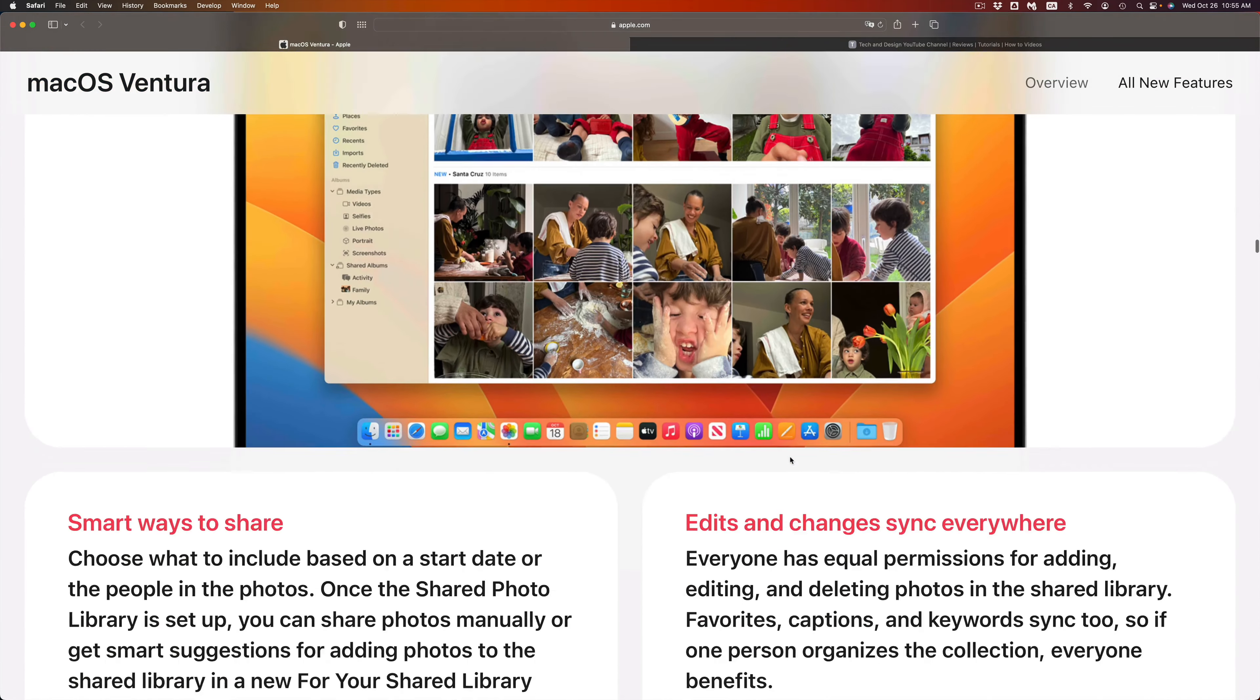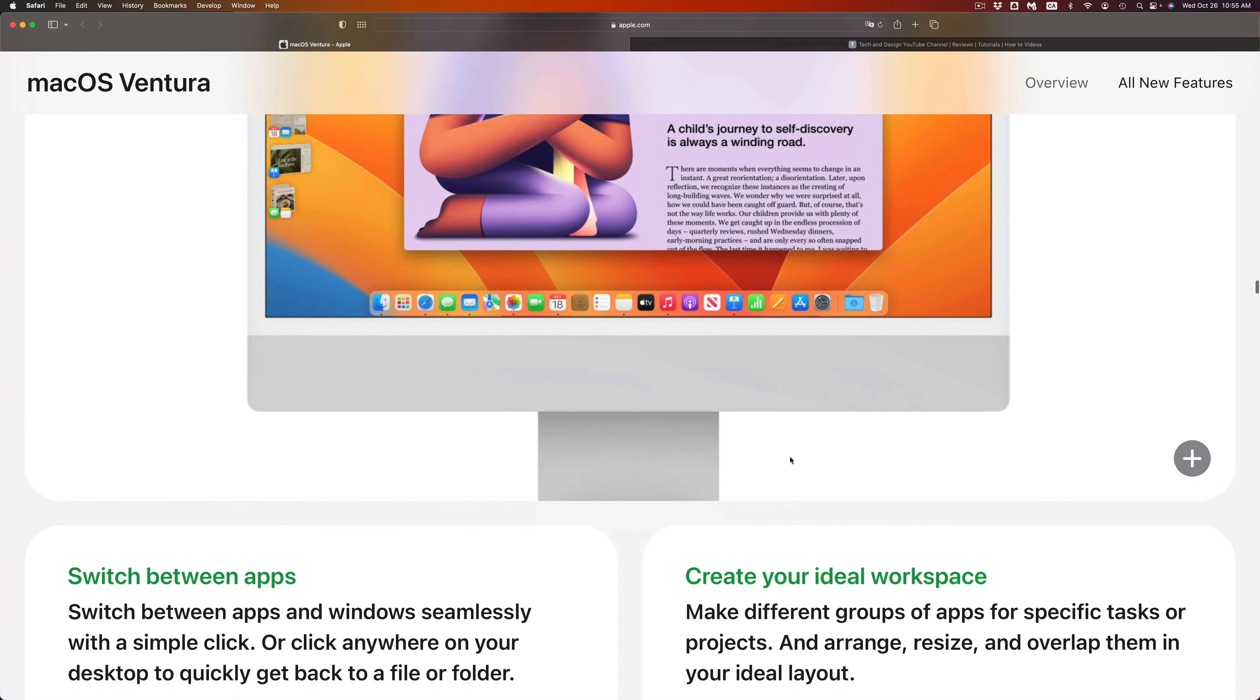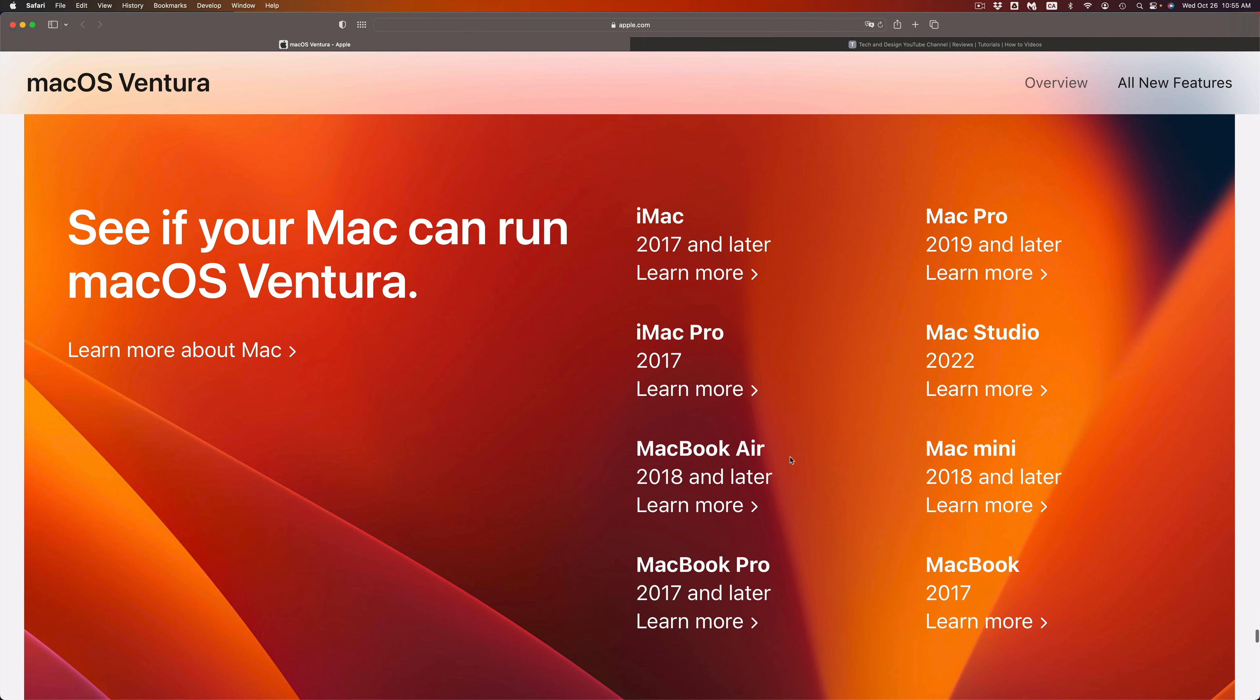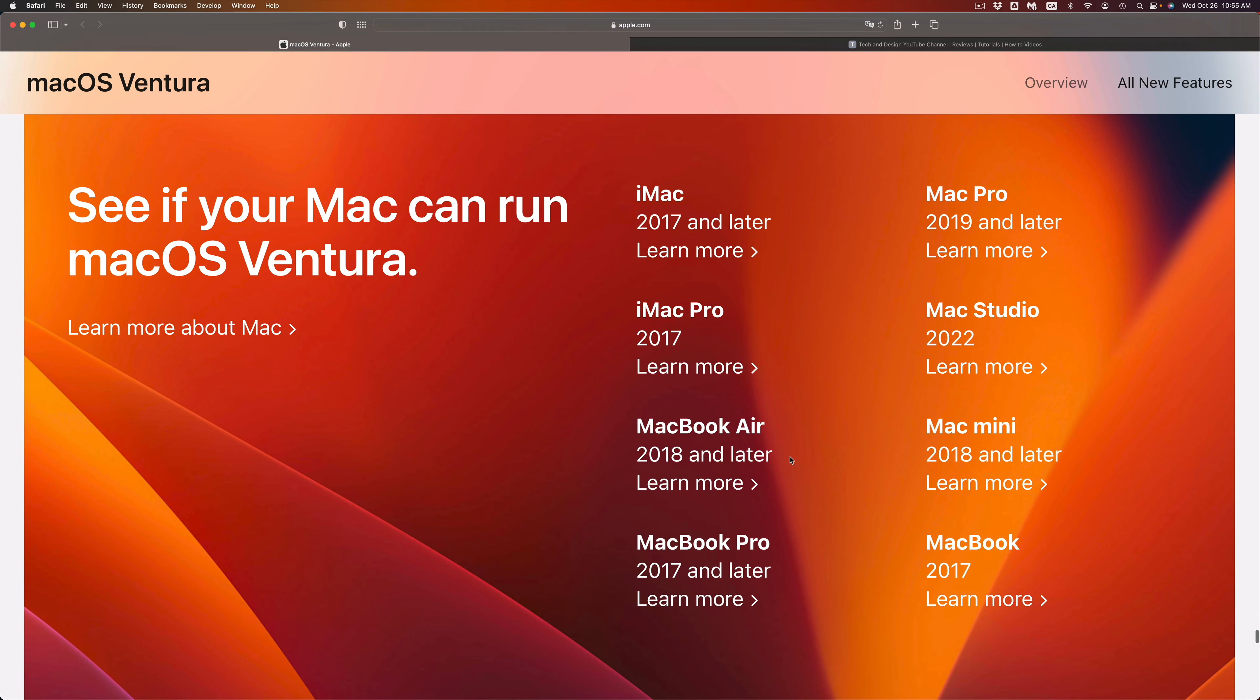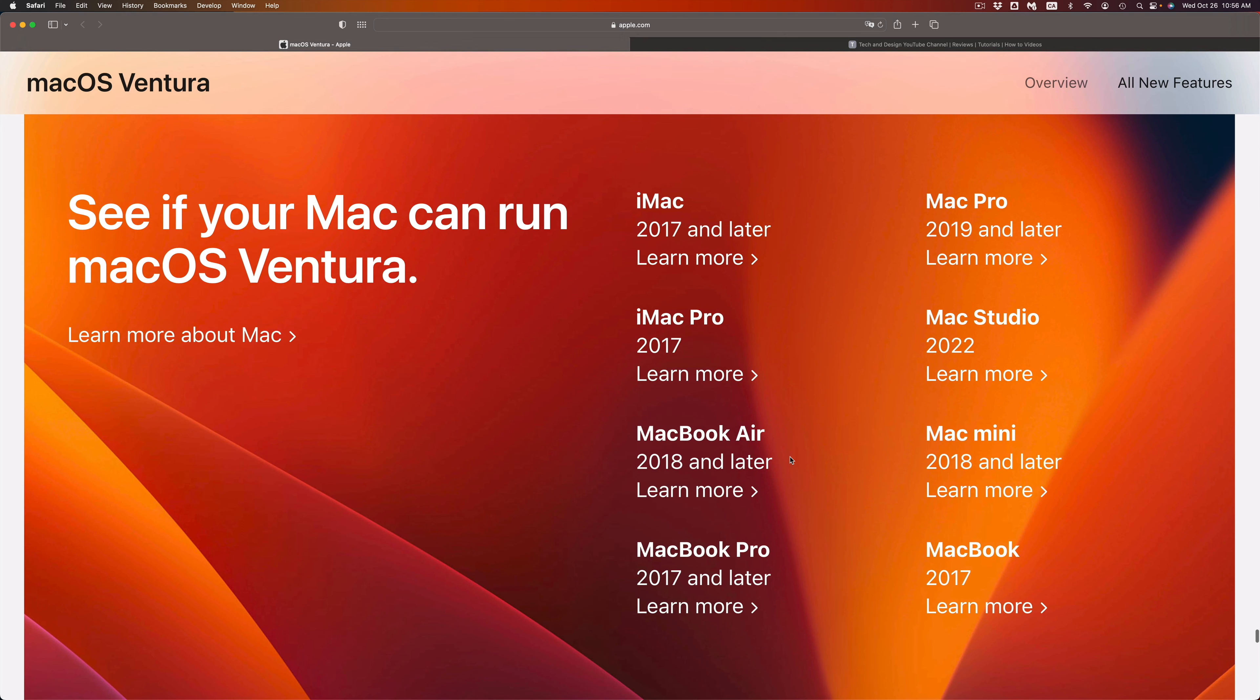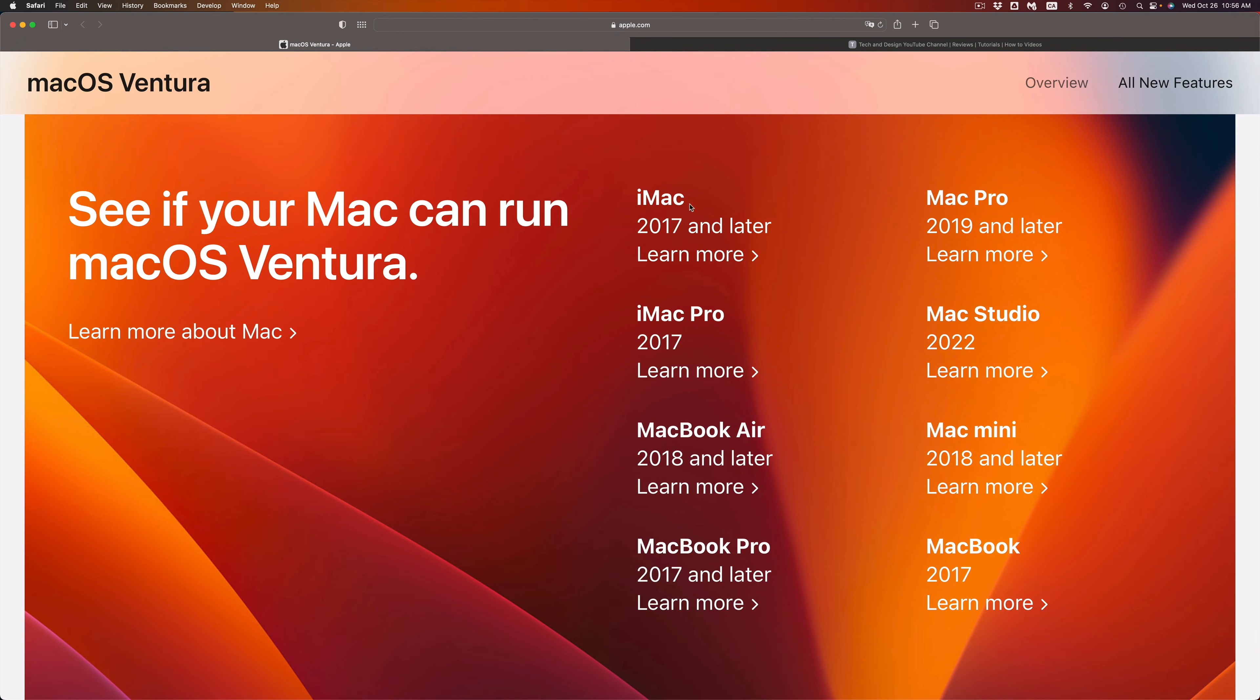If you see your Mac there, that means it's fully compatible. I do have a video that teaches you how to update to the latest macOS, make sure to check that out, especially if you're having problems, because there are ways to refresh it and then get the update.